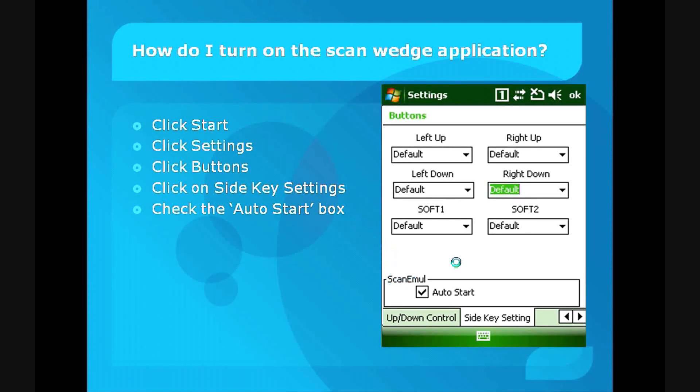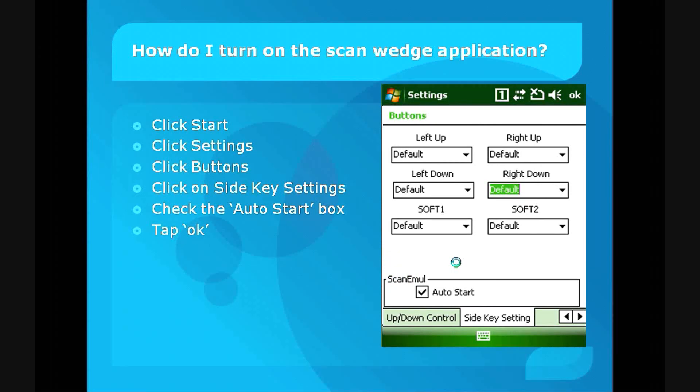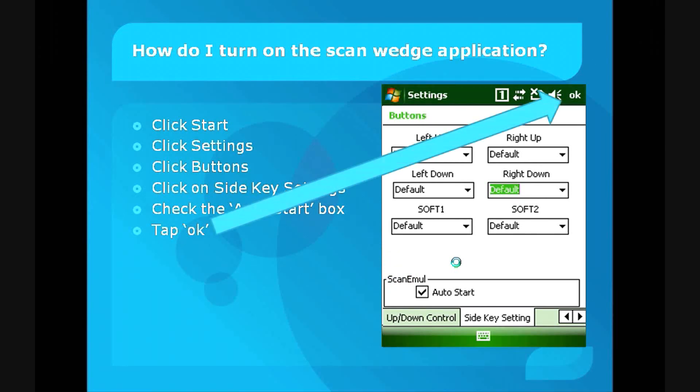From this point, to apply these settings, just click OK in your top right hand corner, and that is done.